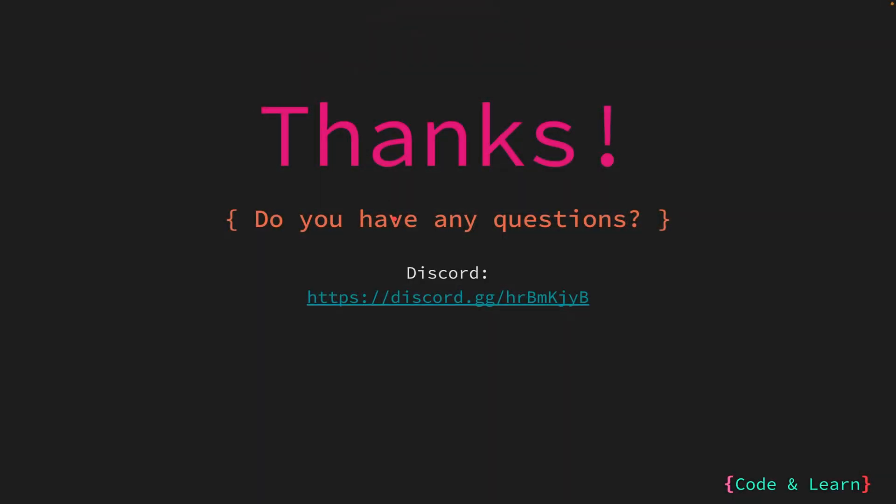That's it for the lesson. If you have any questions, please post a comment under the video or reach out to our discord server. I will post the link to the same in the video description. I hope you enjoyed the lesson. I will see you in the next lesson. Happy coding.